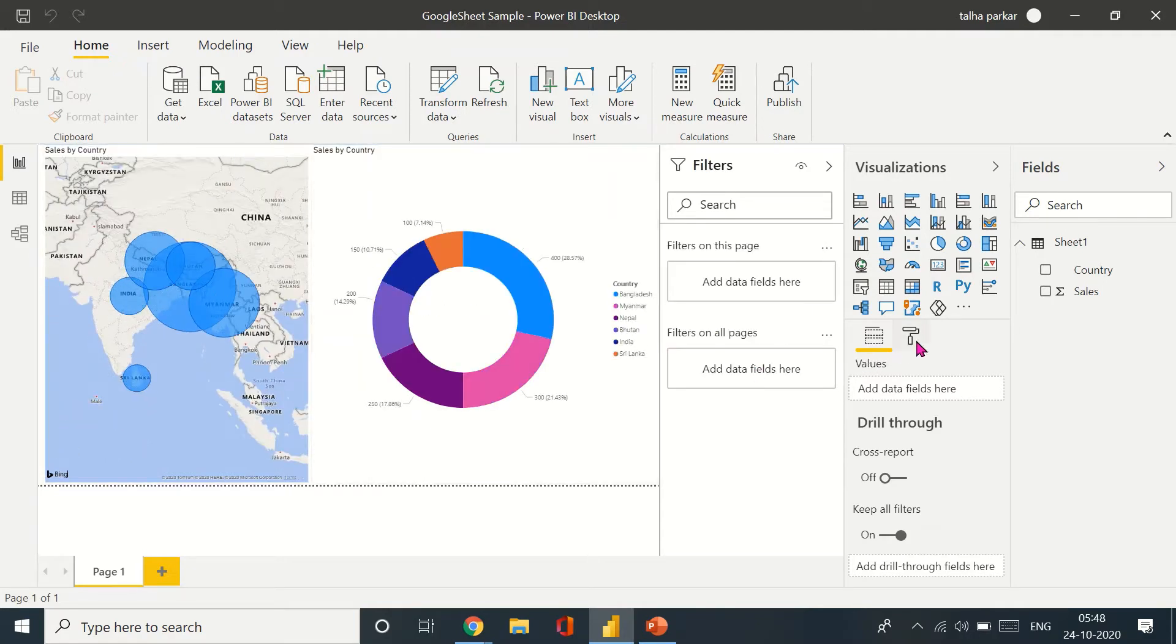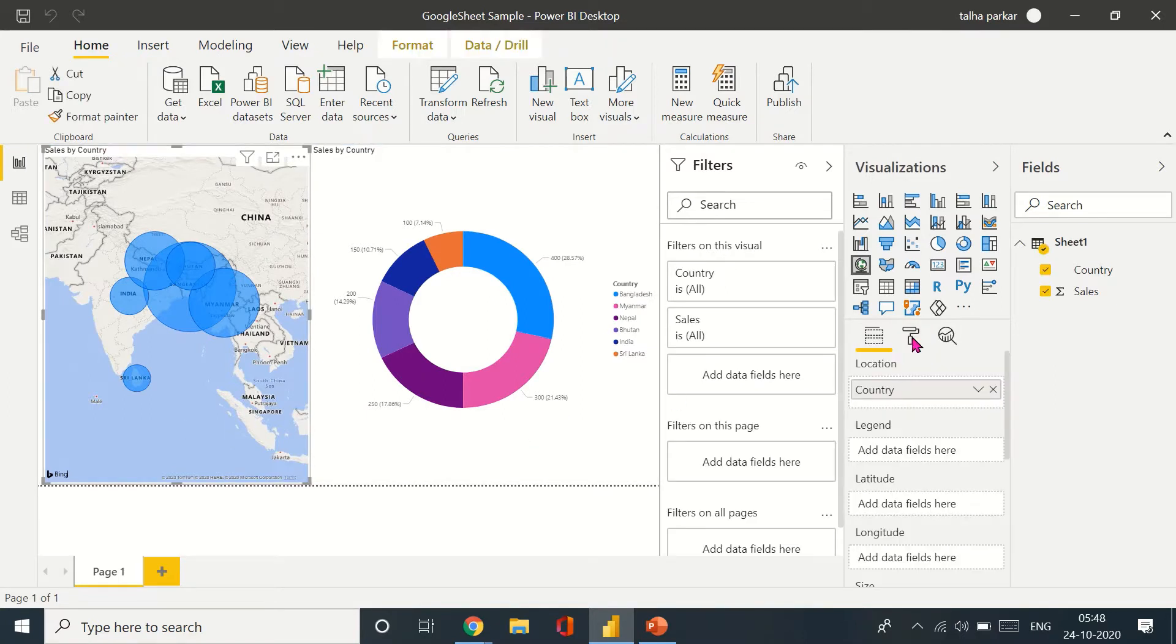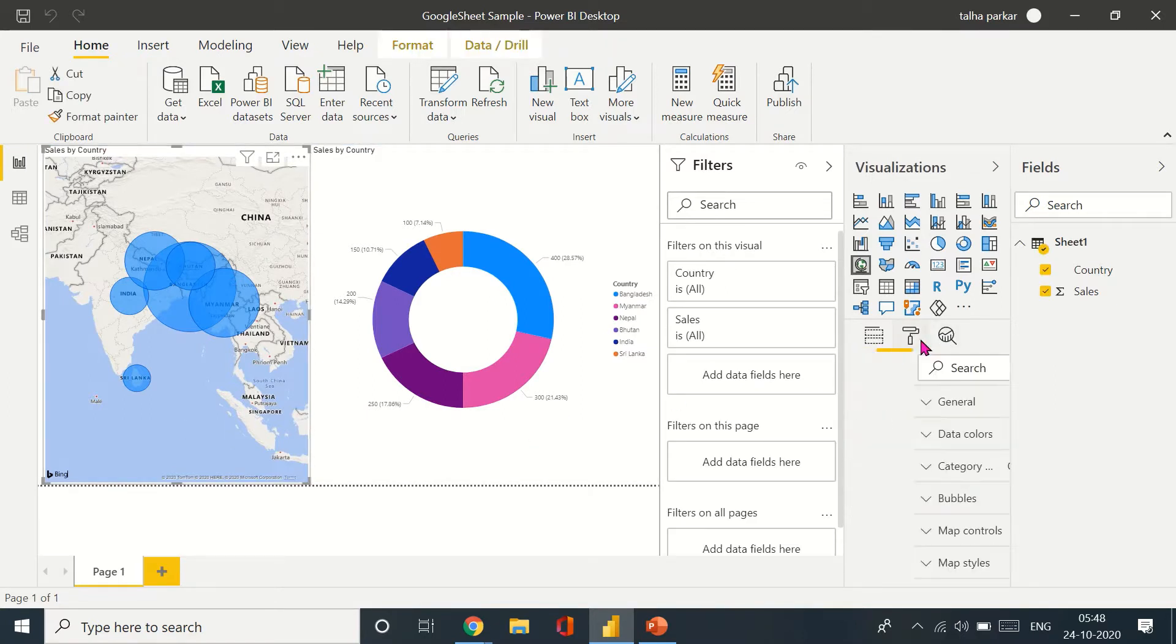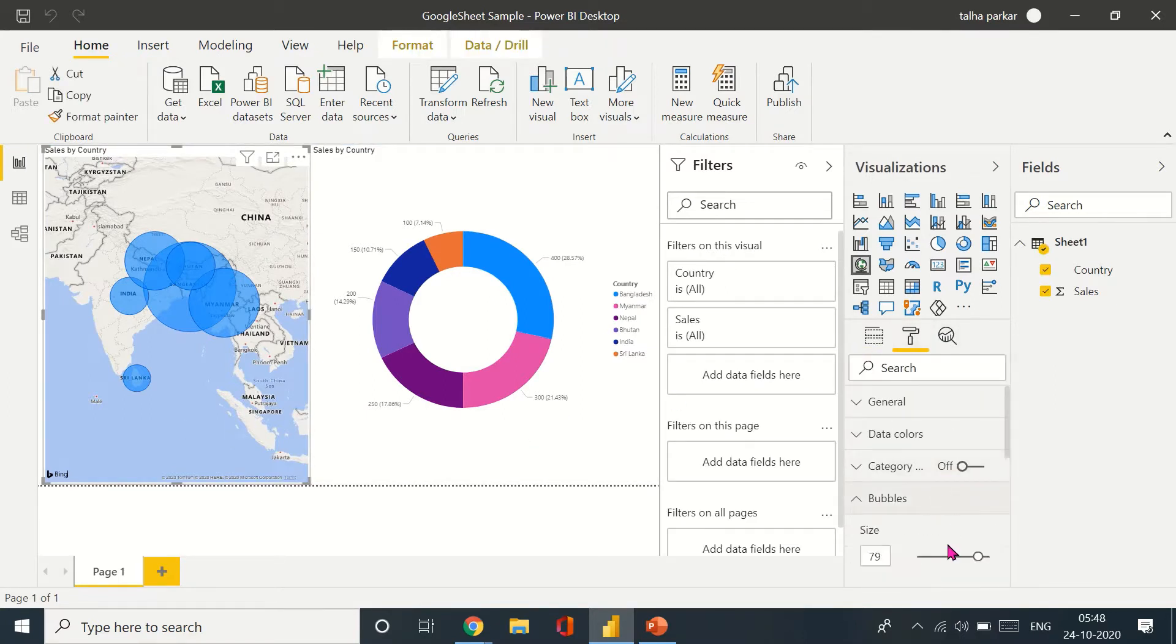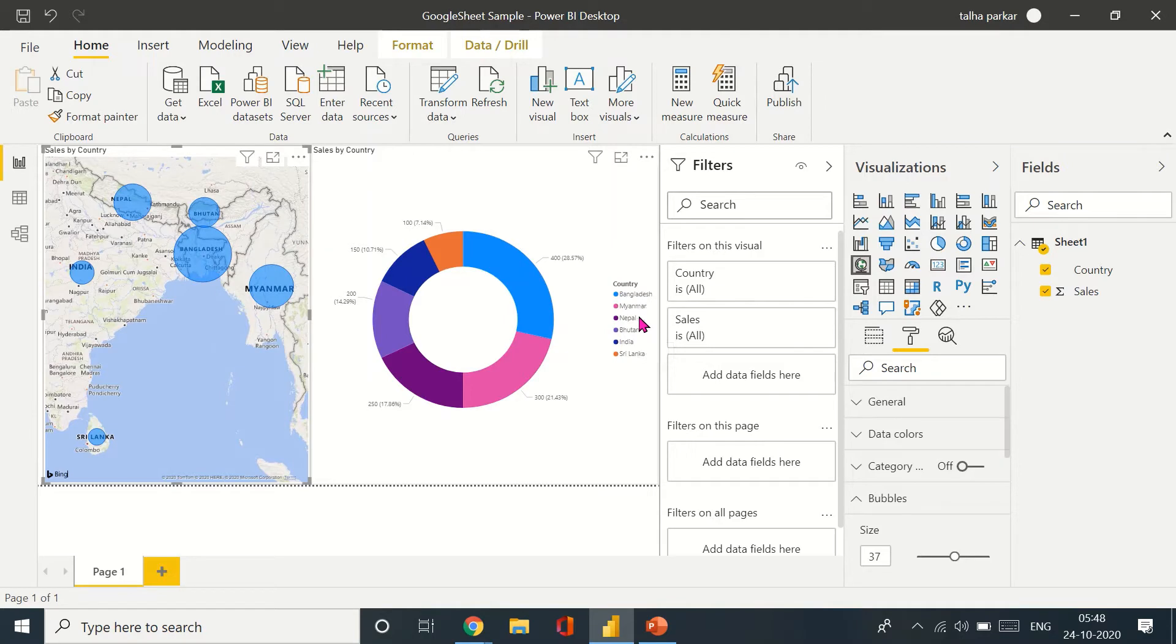And let me just decrease the size of the bubbles. Yeah, so yes I've made them smaller. So we have the two extra countries we added, Bhutan and Myanmar.